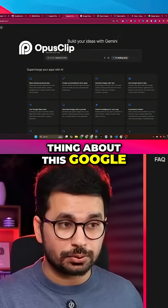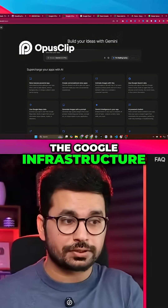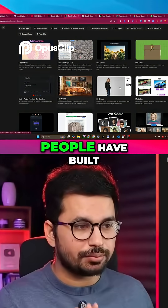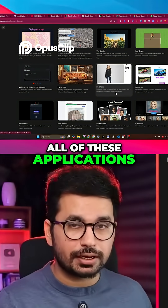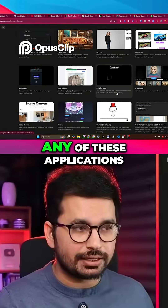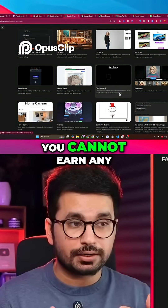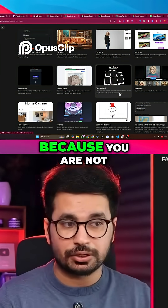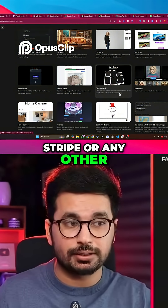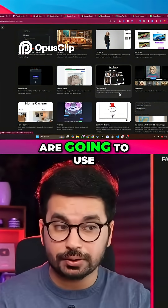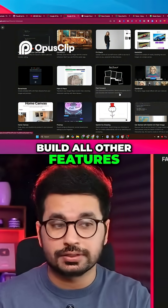Another thing about Google AI Studio is that it is built around the Google infrastructure. There are plenty of applications people have built, but the problem is you cannot publish any of these applications publicly on the web. You cannot earn any revenue from them because you're not able to integrate Stripe or any other payment gateways. That's where we are going to use the second tool to build all other features.